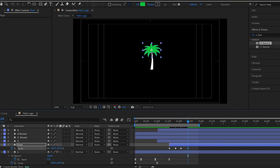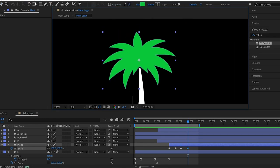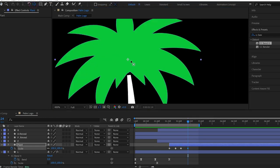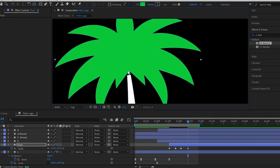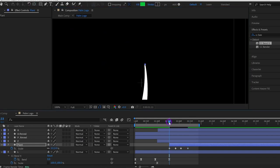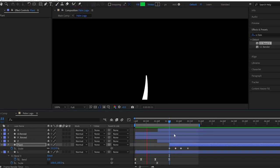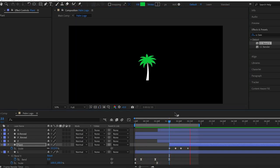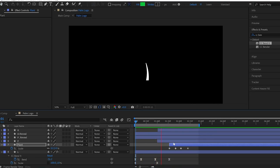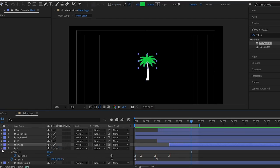One more thing. The anchor point of this shape is at the center of this shape. So, I want to change it from the center to the bottom of this shape like this. Let's check the RAM preview. Alright. So, everything looks good.